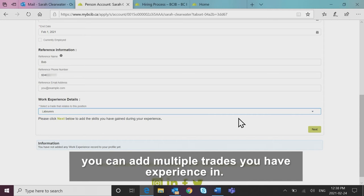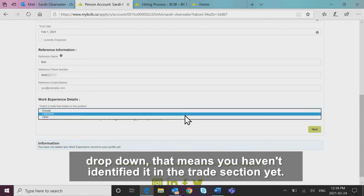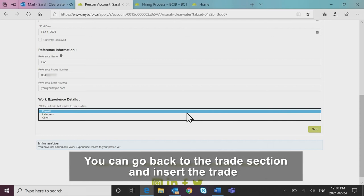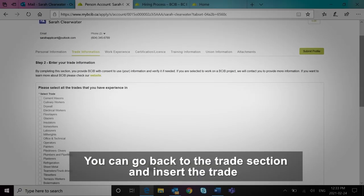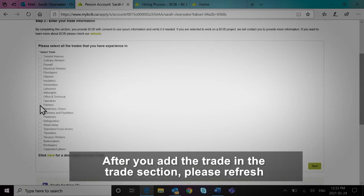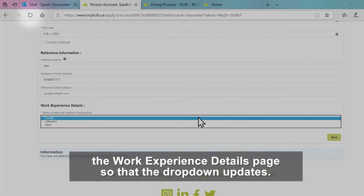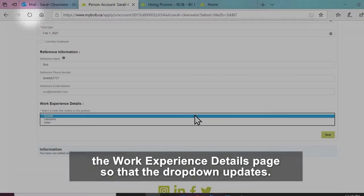In this section, you can add multiple trades you have experience in. If the trade relating to the work experience doesn't show up in the dropdown, that means you haven't identified it in the trade section yet. You can go back to the trade section and insert the trade. After you add the trade in the trade section, please refresh the work experience details page so that the dropdown updates.